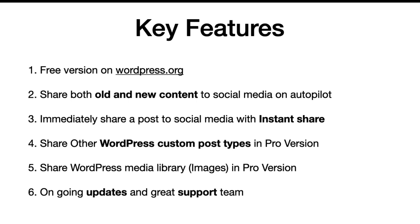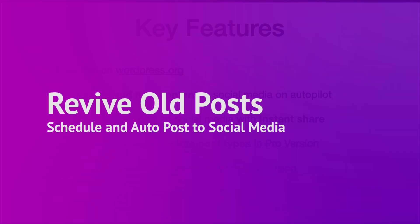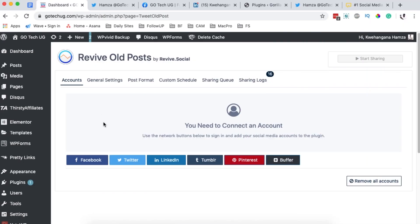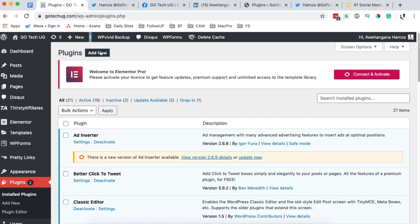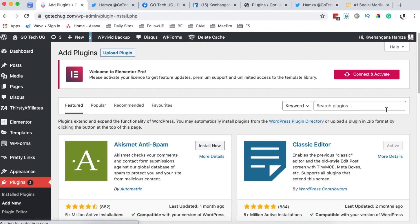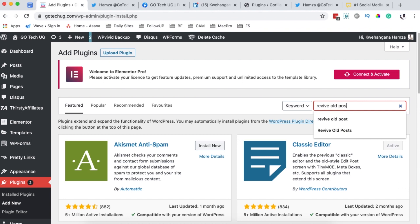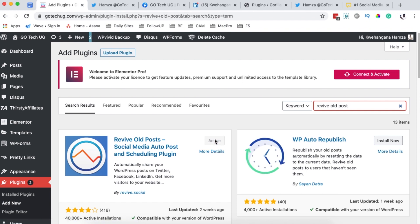If you're using the pro version they offer ongoing updates and a great support team. To get started, you'll need to come over to Plugins and install a new plugin called Revive Old Posts. This is the free version — but if you want advanced features like sharing custom post types such as products or media library images, you'll need the pro version. Install and activate it from the WordPress repository by searching 'Revive Old Post'.